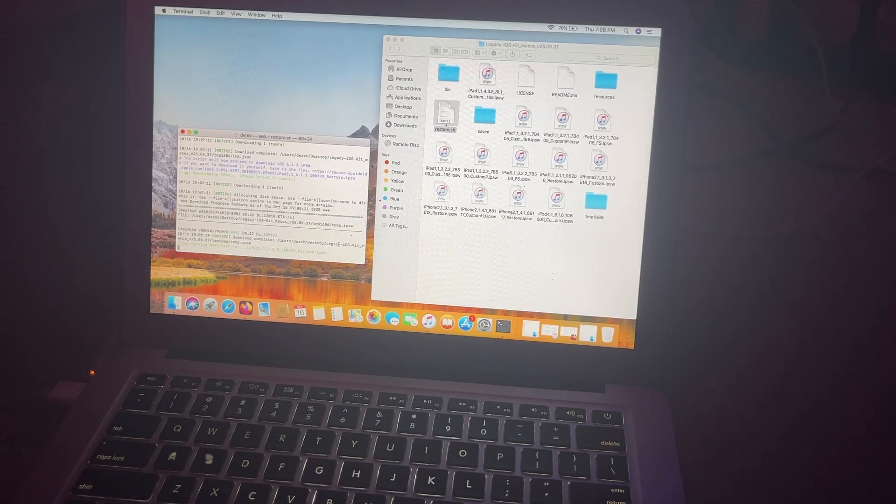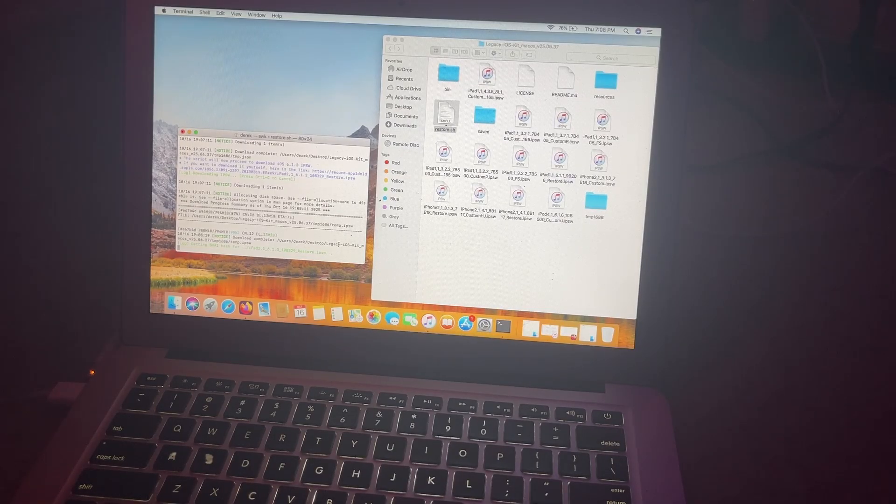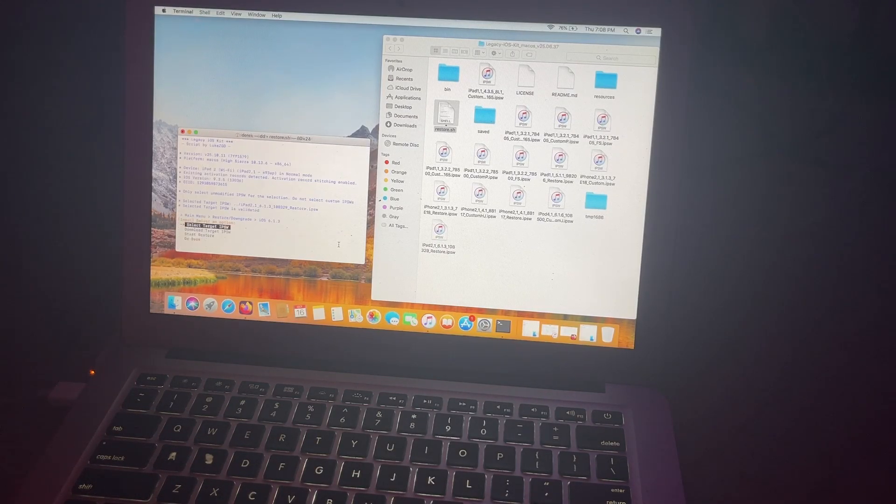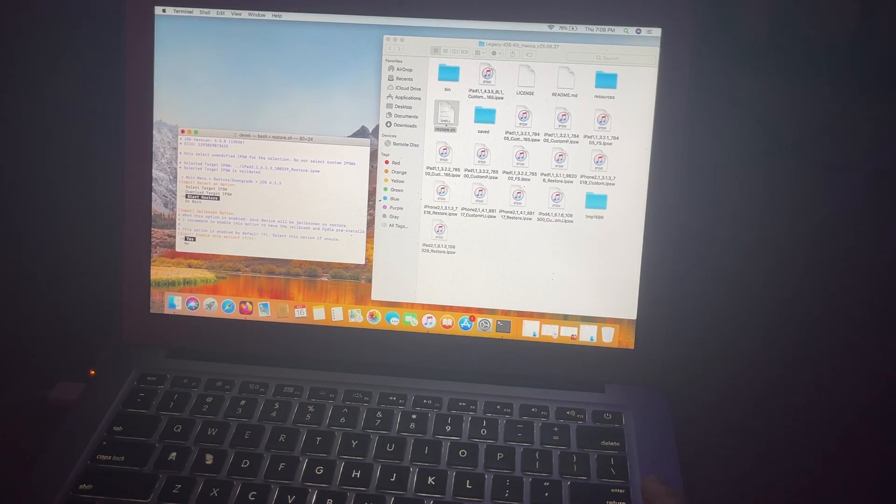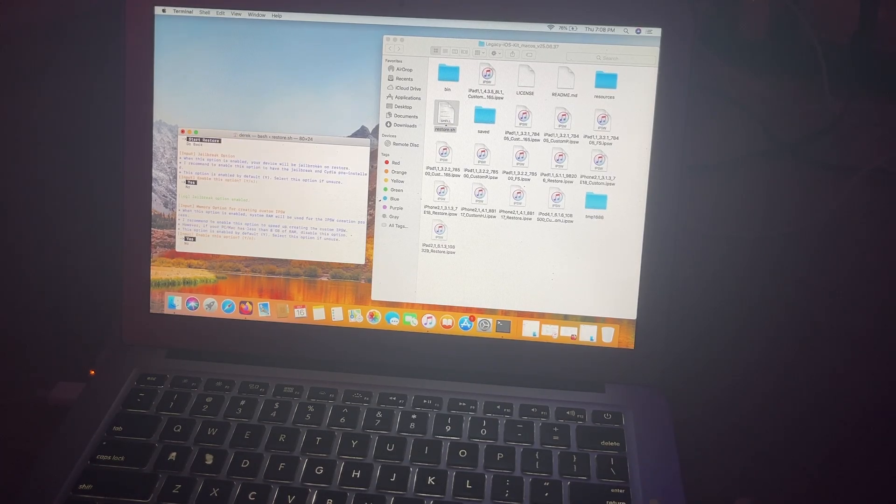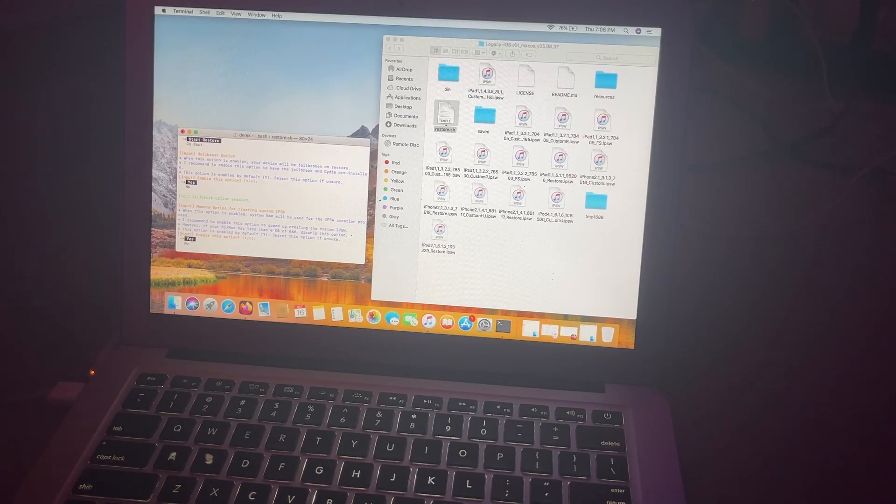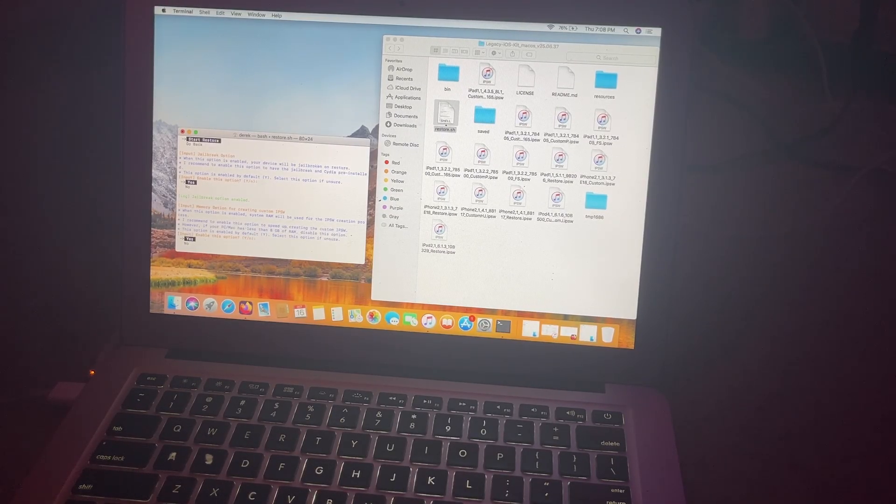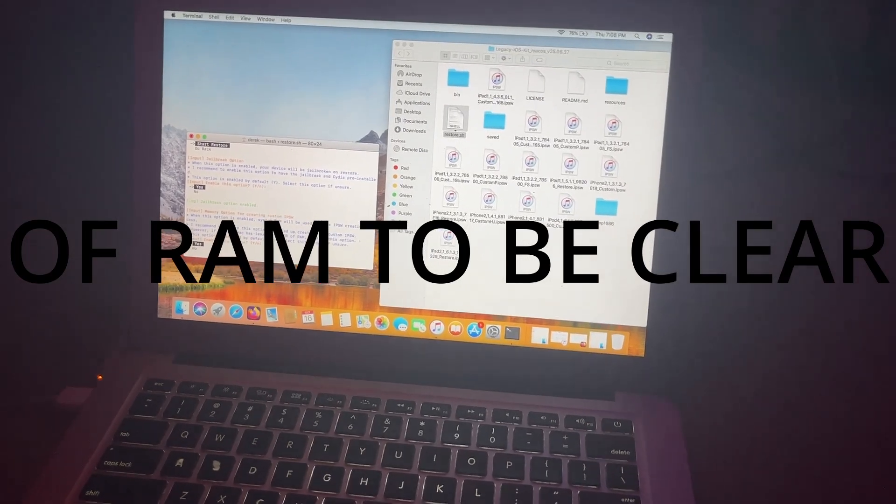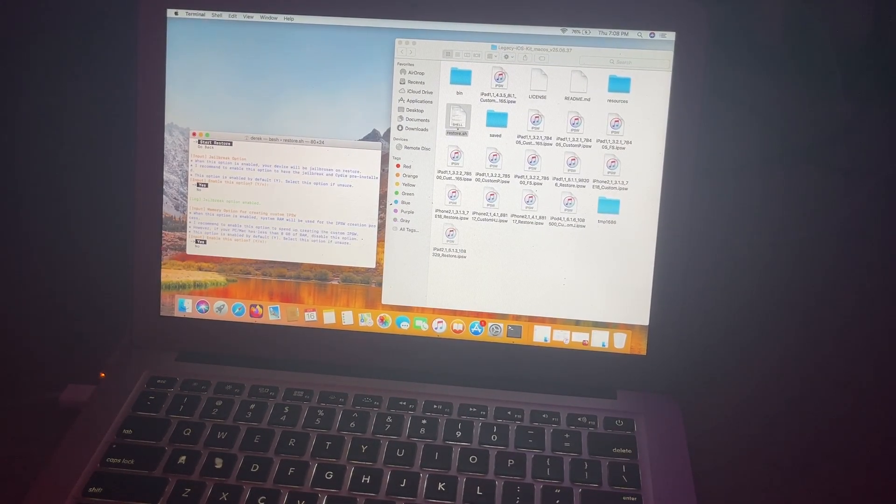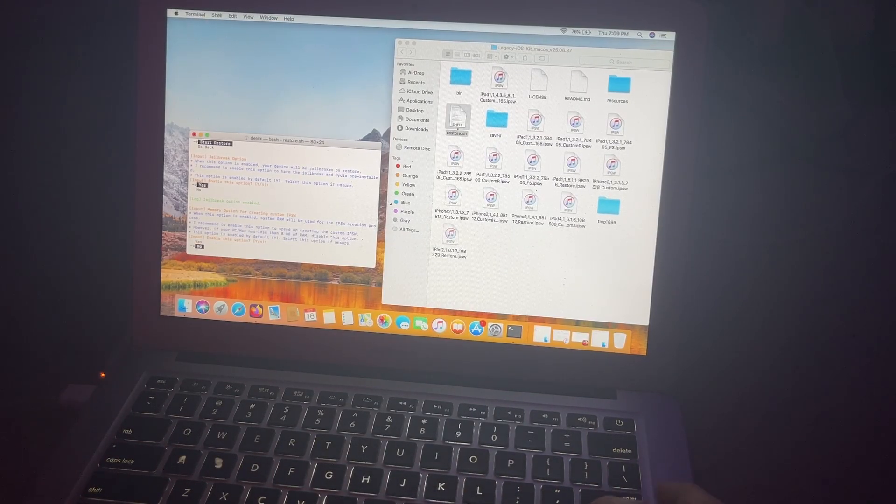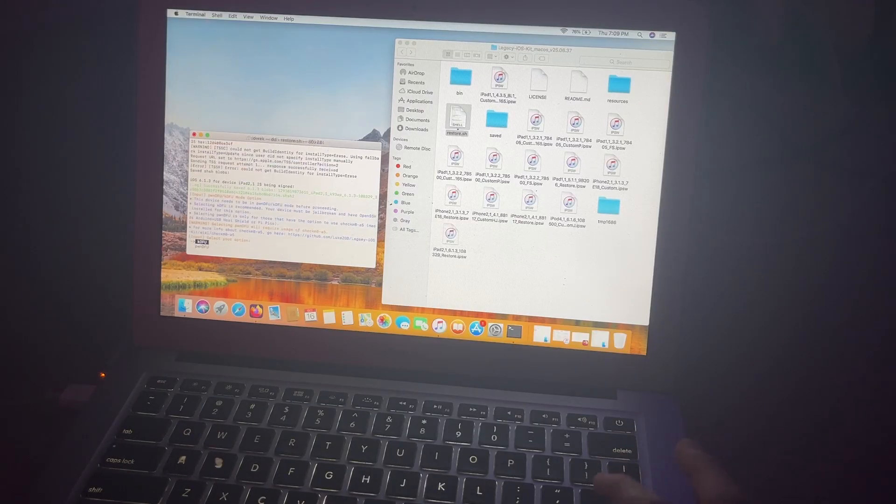Actually I think iOS 8 has it built in with the 4 boot utility. But anyway, it's now going to get the hash from the IPSW here. Okay. And now you're going to hit start restore. And here you're going to hit jailbreak, which I would absolutely recommend if you actually want to use it on 6.1.3. So hit yes. Memory option for creating custom IPSW. This really does not matter. I think mine is not. It only depends on if you have 8 gigs or higher. If you have 8 gigs or higher on your PC or your Linux or your Mac or whatever, hit yes. I don't, I think I have 4 gigs because this is like a MacBook Air. So hit no. I'm going to hit no in my case. Okay.